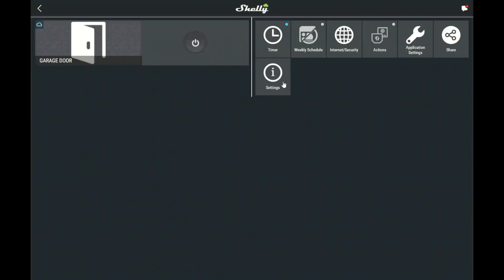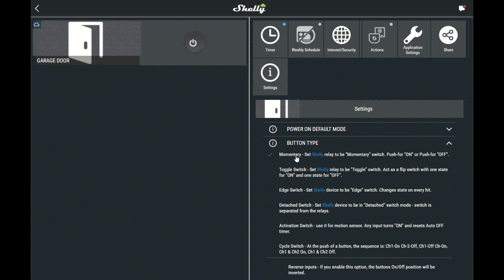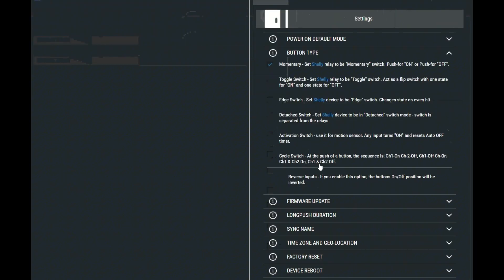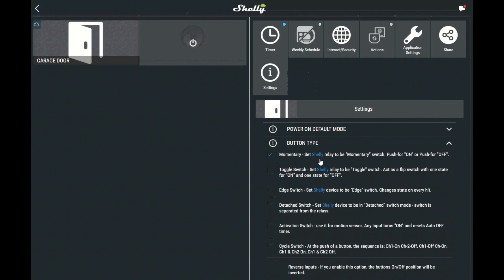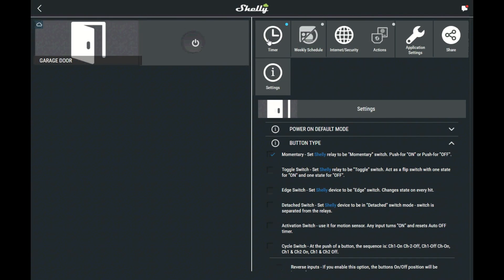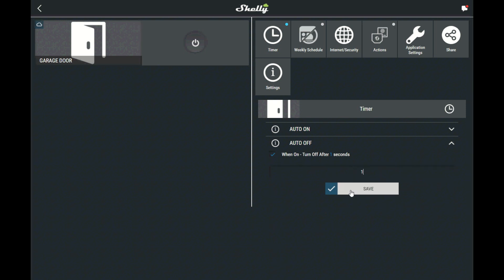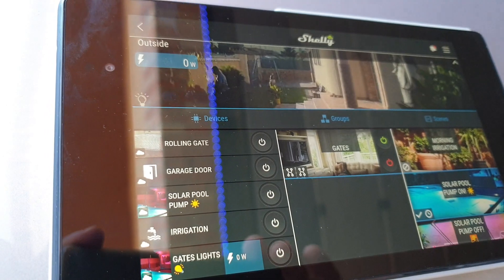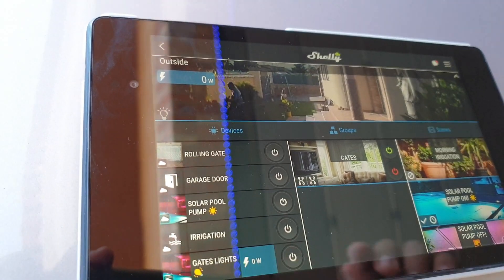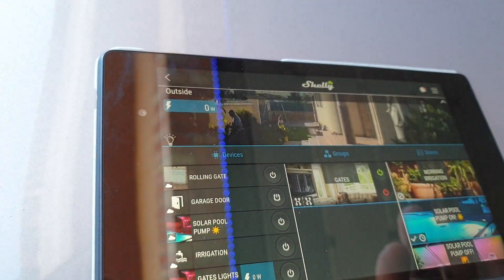Go into the Shelly One settings. Select button type and select momentary. Then exit settings and go to timer. Expand auto off and tick the when on turn off after one second. Add one in the box to set it to one second and press save. What it will do is when you press the button it will automatically turn off after one second, mimicking a momentary push switch.